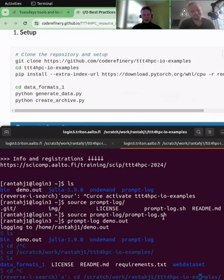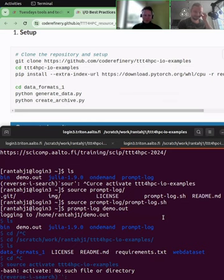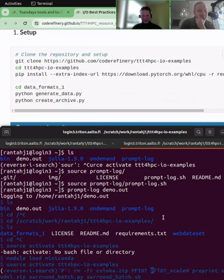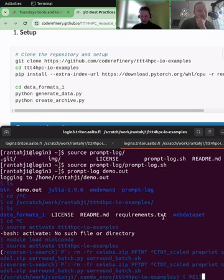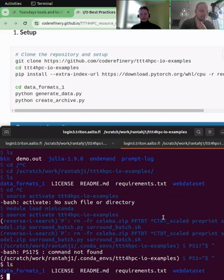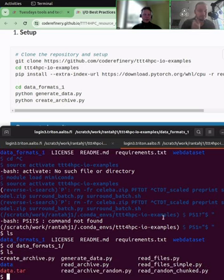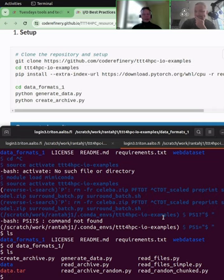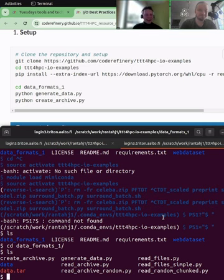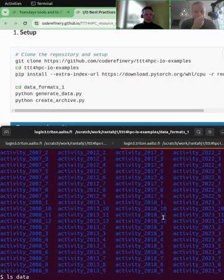I am in the folder with the examples. Let me also activate the conda environment. In the example data, what we have is code that creates a simple example dataset motivated by fitness watch data. This is a generated example but it's relatively close to what I've seen in actual research projects. I'm going to be doing things in good ways and bad ways — I don't think anyone in a real research project would do them in the bad ways, but anyway.